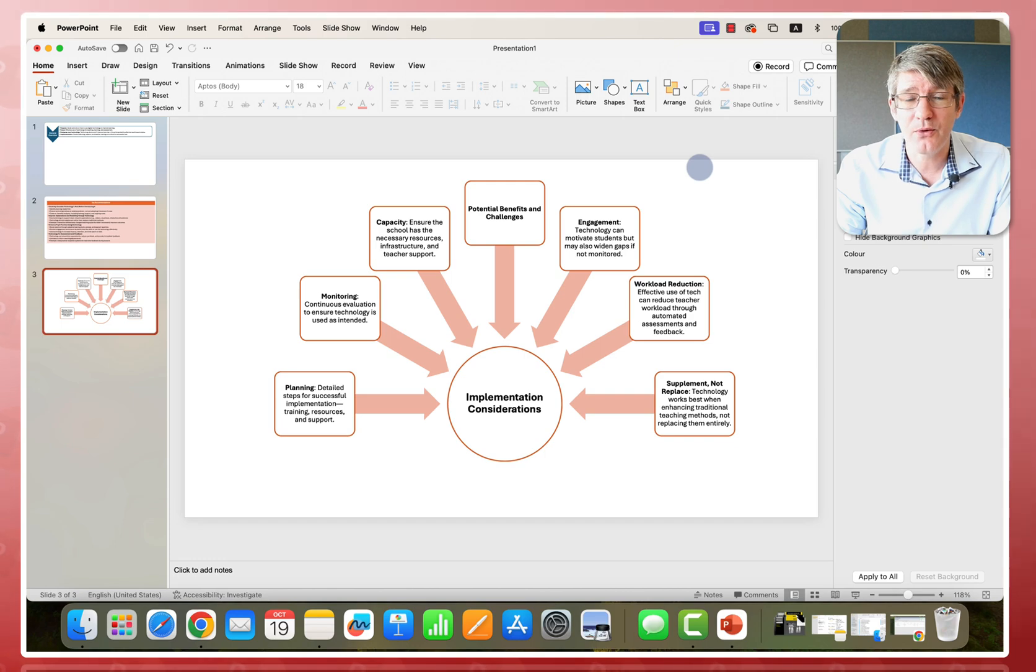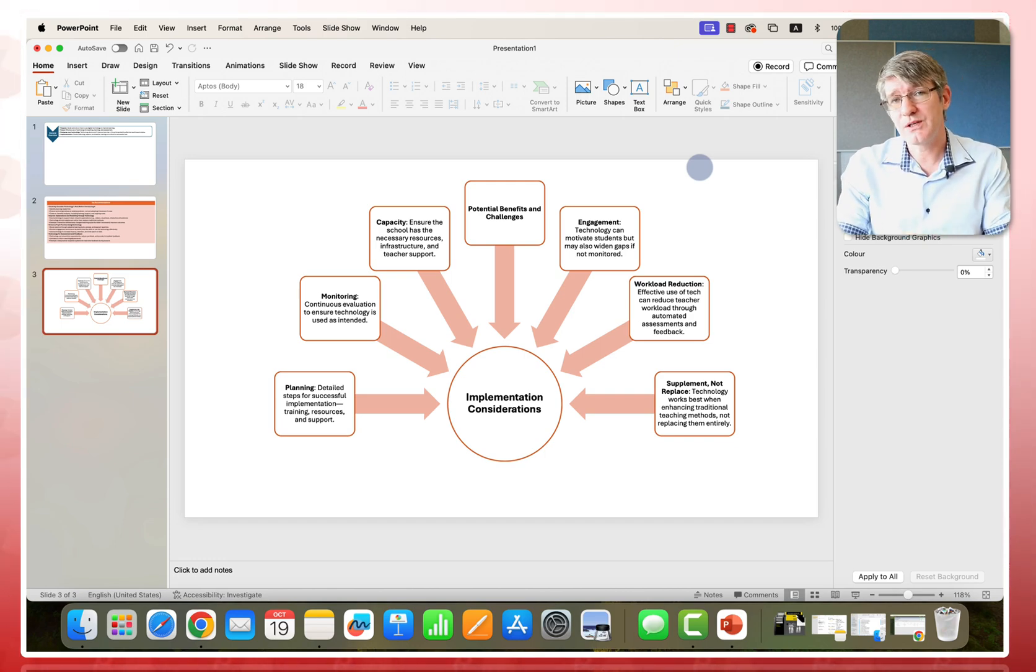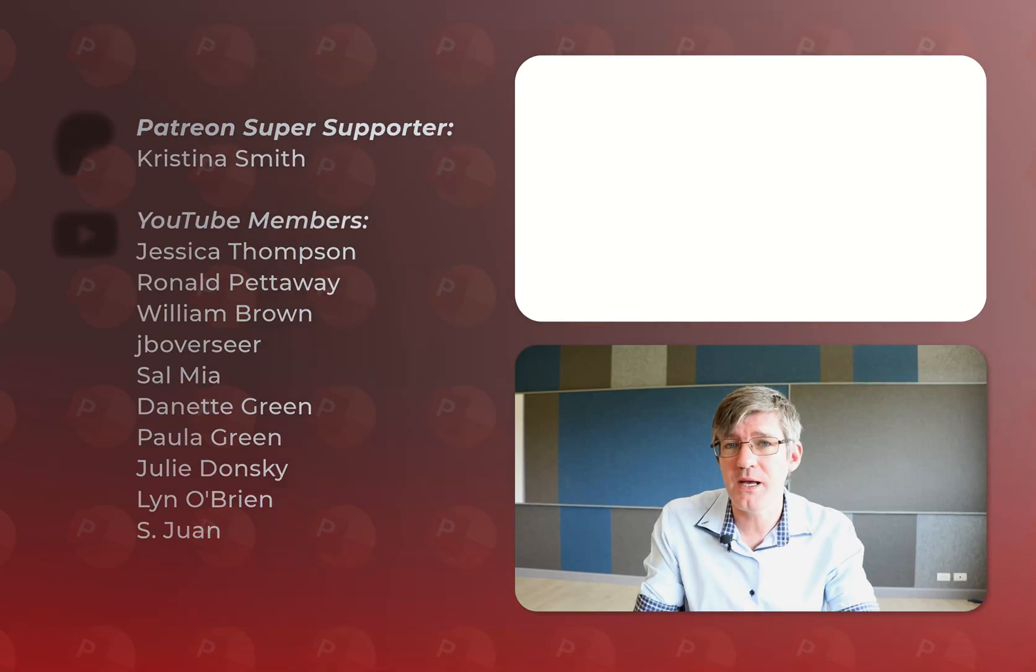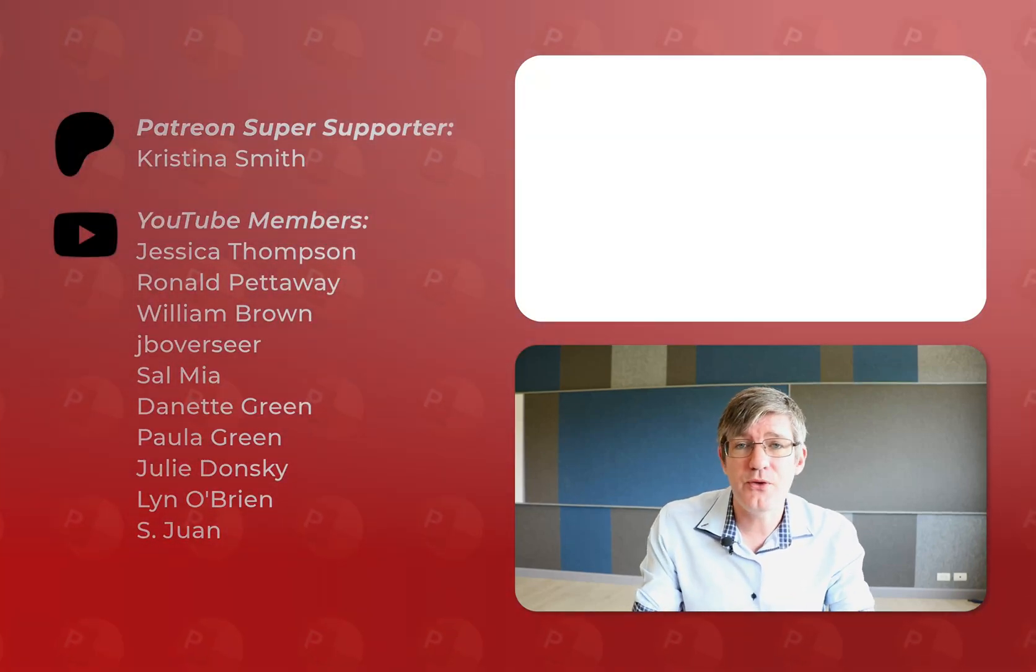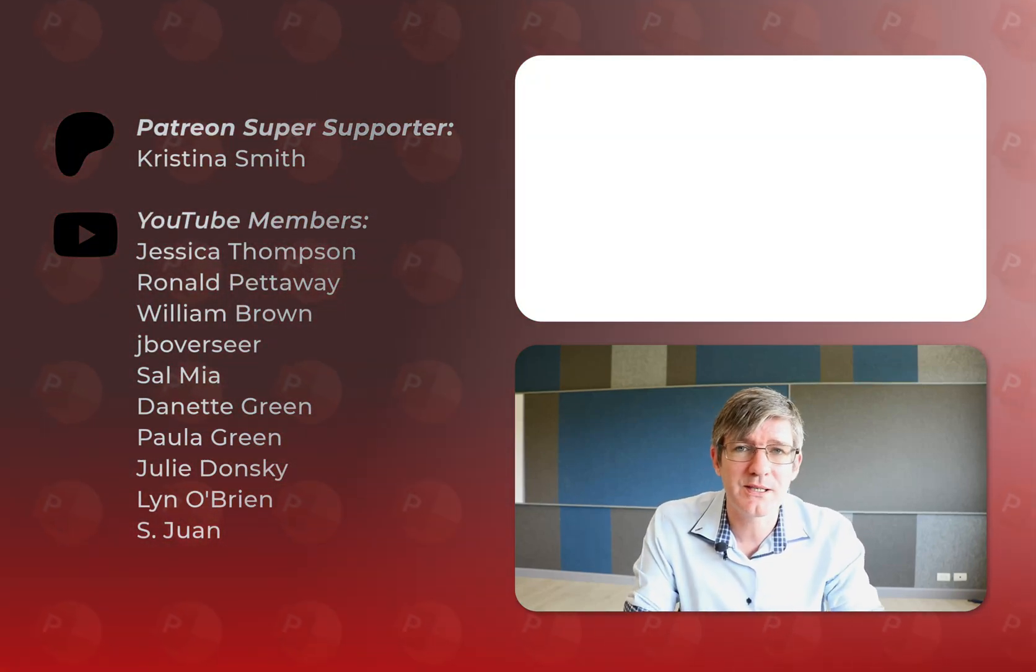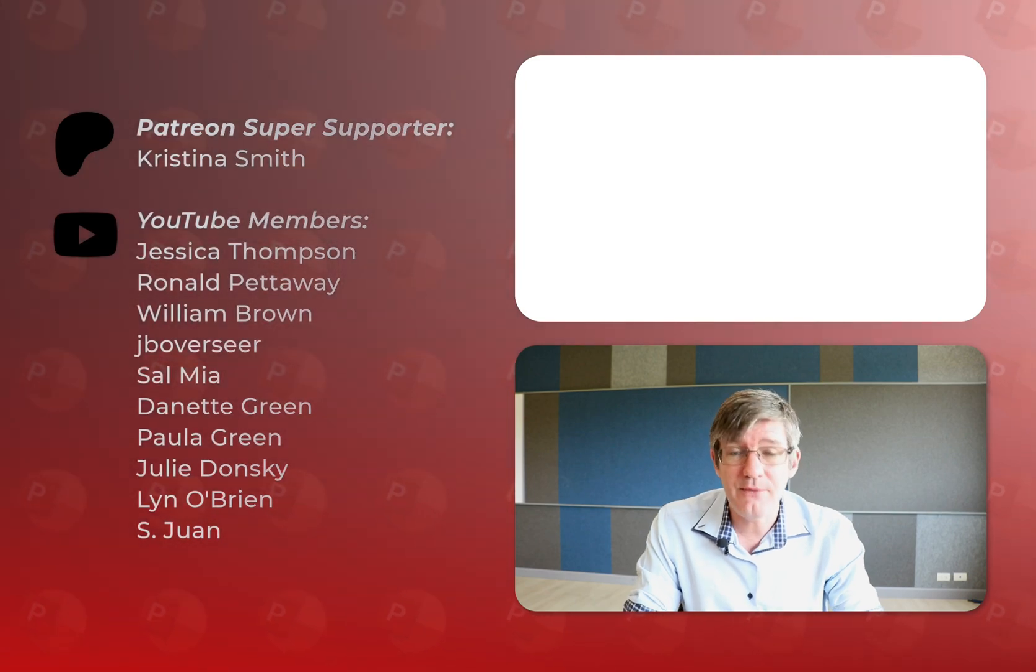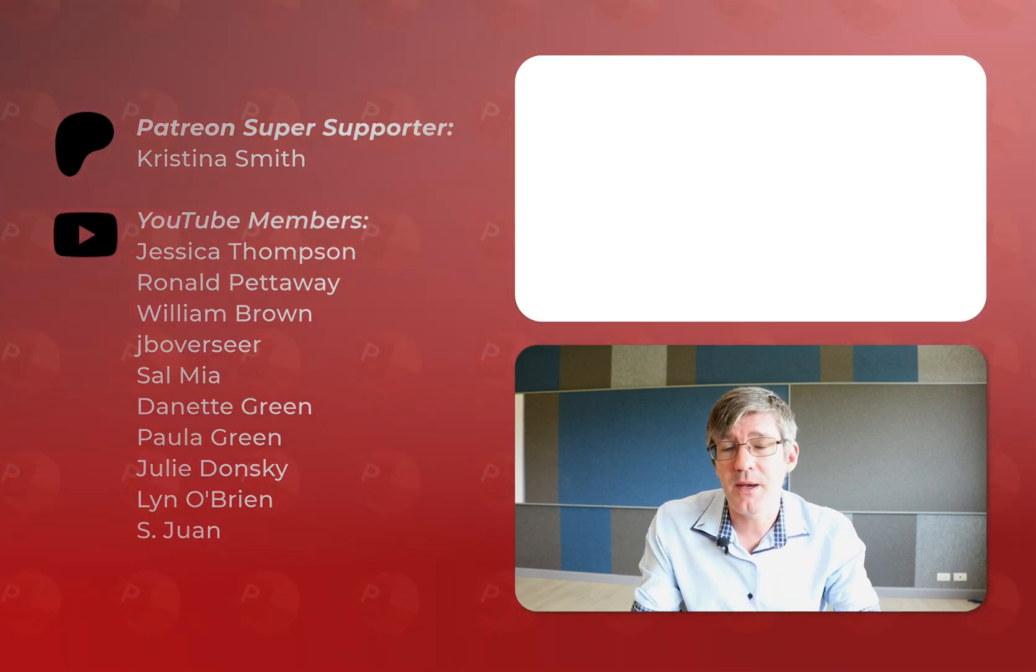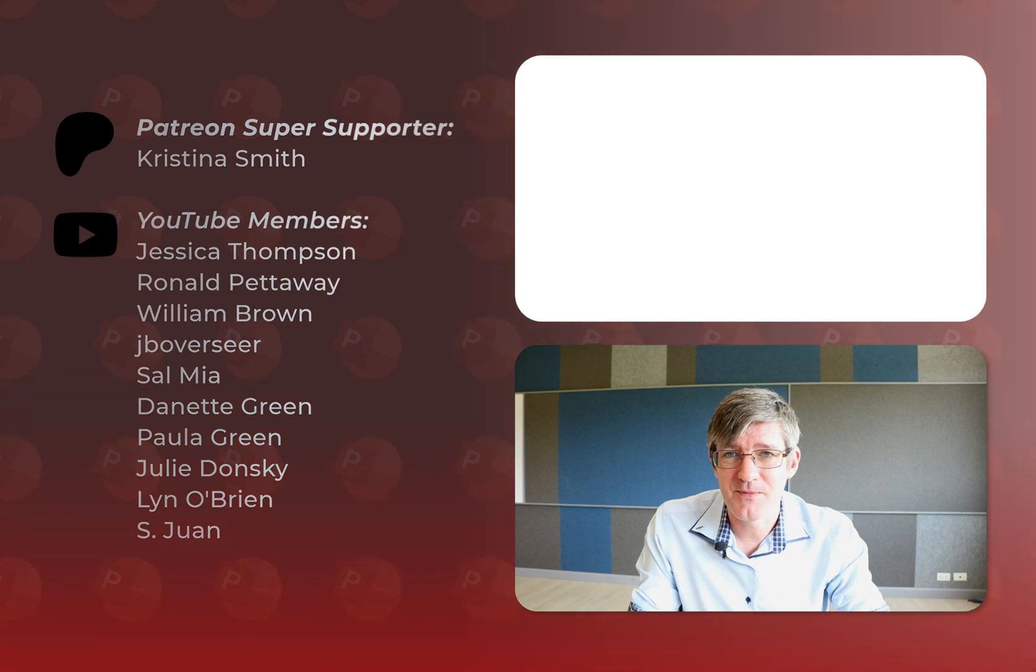Now, I hope you found this helpful. If you did, make sure to subscribe to the channel. I also want to say a quick thank you to all the channel members and Patreon supporters. If you would like to see the videos early, then join us on the channel or Patreon. And if you want everything completely ad-free, then Patreon is the place to be.